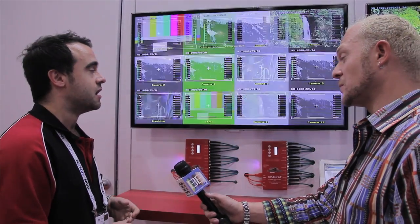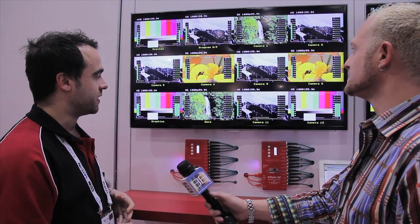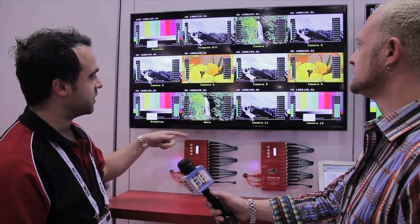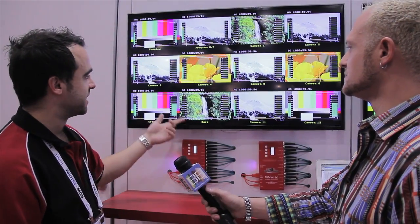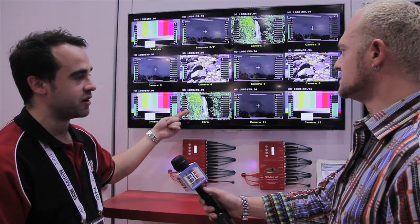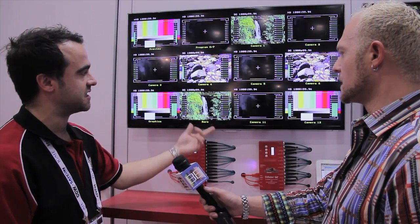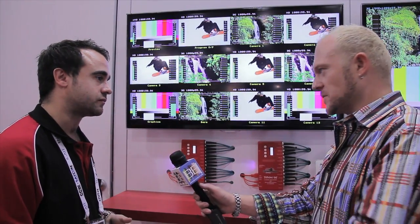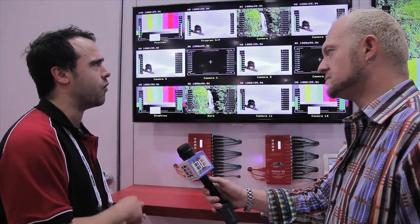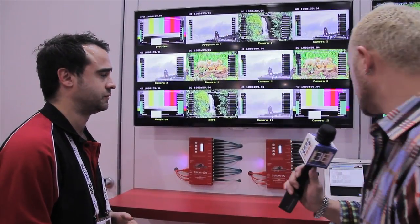Each input can be rerouted around the screen. Each input is completely independent, so you can have 1080p 59.94, 1080p 60, 1080i. Does it just auto-detect that signal? Yeah, up to 1080p 60 — any SMPTE standard from 480i up to 1080p.